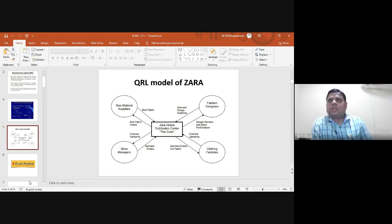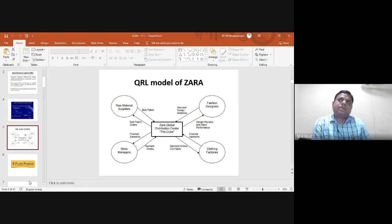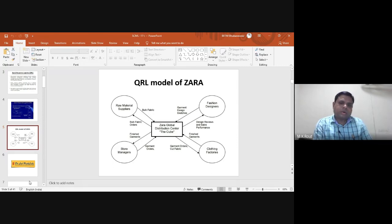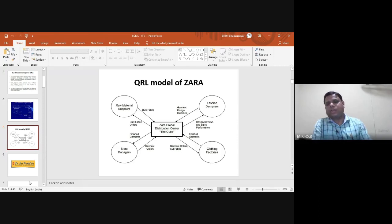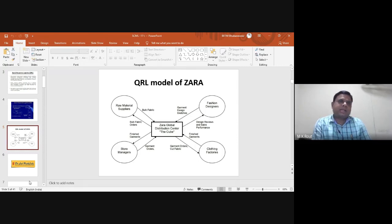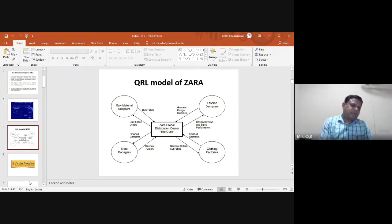The order of information from the Zara Global Center goes directly to a number of suppliers attached to it. The entire network — from store, raw material, fashion designer, to cloth factories — is well connected through quick response logistics, enabling delivery of any product to any country within 48 hours.